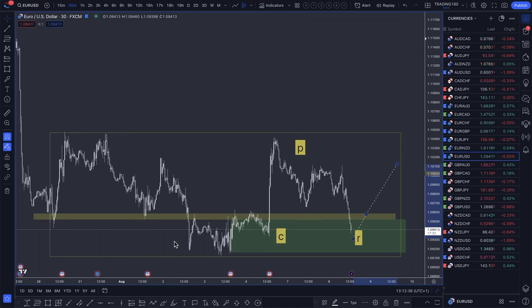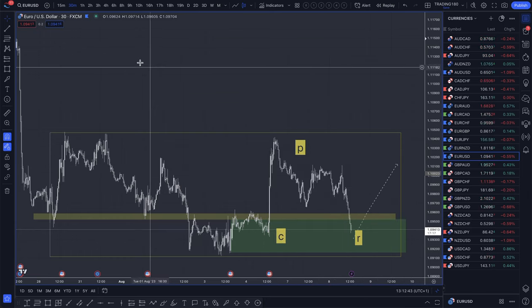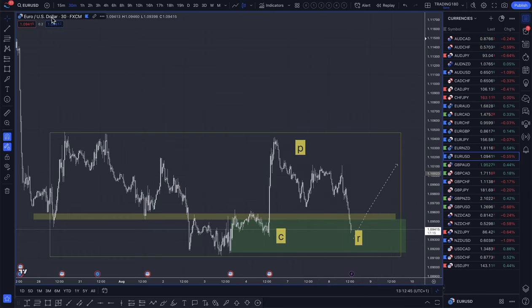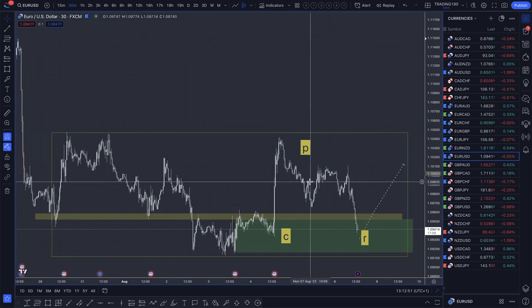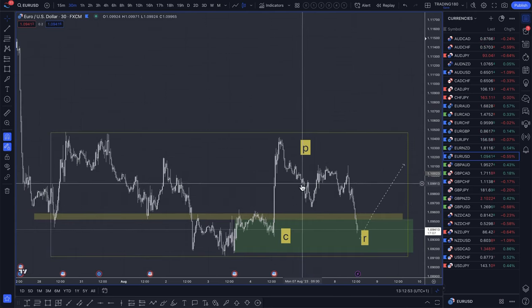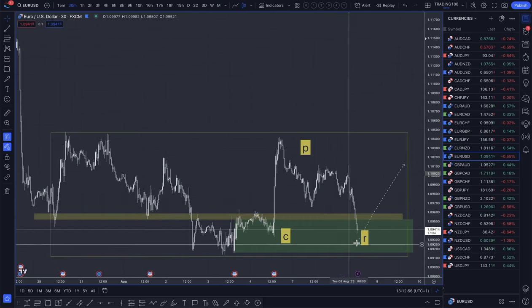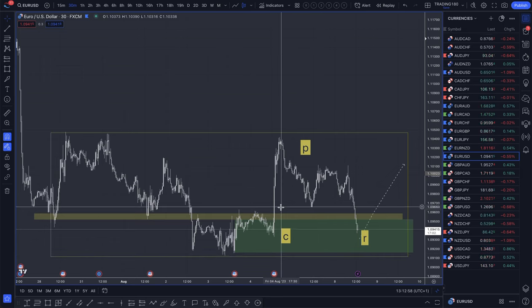Hi everyone. I thought I'd make a video on a trade setup on the euro dollar. This is if you want to go long on the euro and expect some dollar weakness. So currently there's a CPR trade. Let me explain what the CPR trade is as well as a stop hunt.